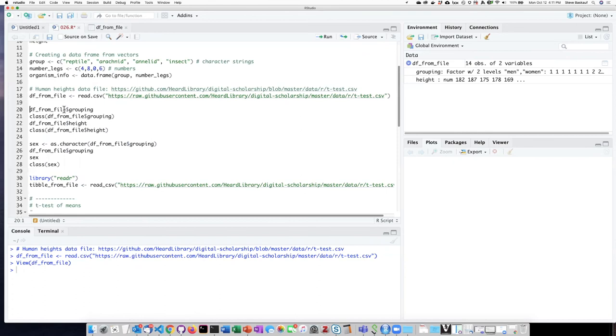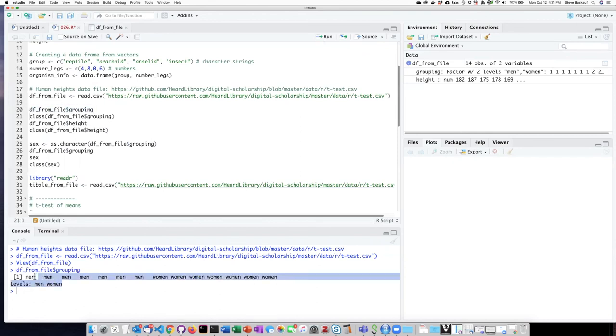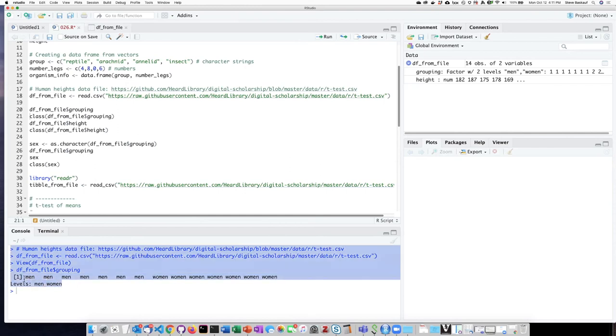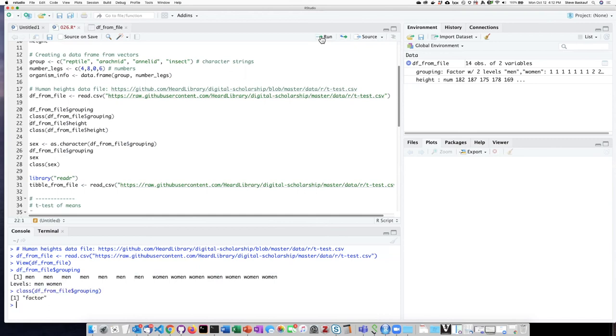We can also see that by explicitly displaying that column, and we see again, it has levels. So we know that this is a factor. And if we ask the class of that column, it tells us it is a factor.